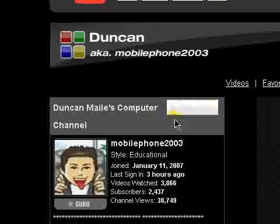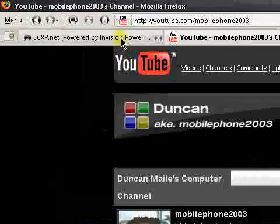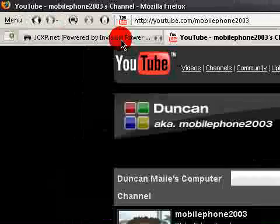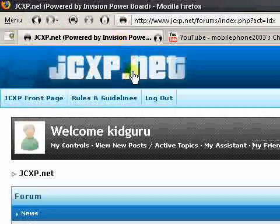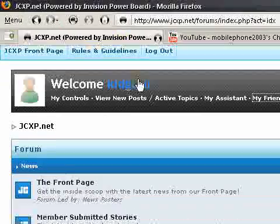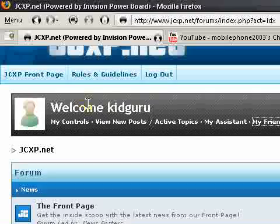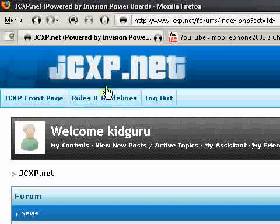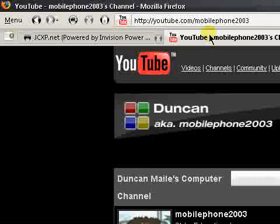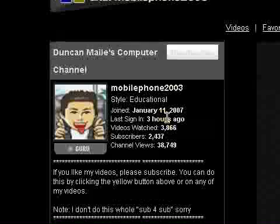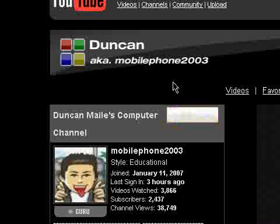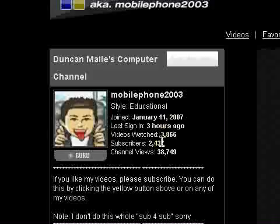He has awesome videos. Me and him have been talking a lot lately on his board. Well, not his board, but he's active on this board here. And I would recommend you join it, jcxp.net. It's really great. I've been talking to him a lot lately. He's a subscriber of mine, and I subscribe to his, of course.